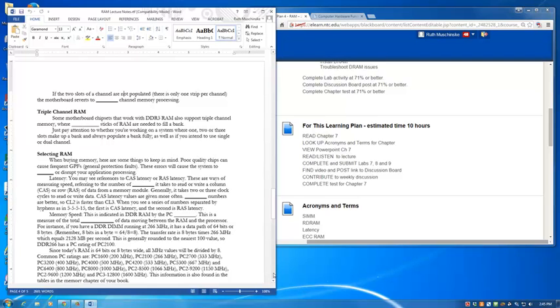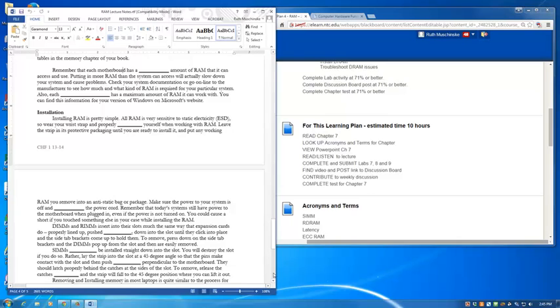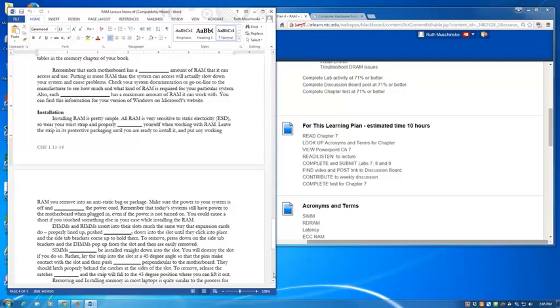Remember that each motherboard has a maximum amount of RAM that it can access and use. If you put in more RAM than the system can access, it will actually slow down your system and cause problems. So check your system documentation or go online to the manufacturer to see how much and what kind of RAM is required for your particular system. Also, each operating system has a maximum amount of RAM it can work with. You can find this information for your version of Windows on Microsoft's website.